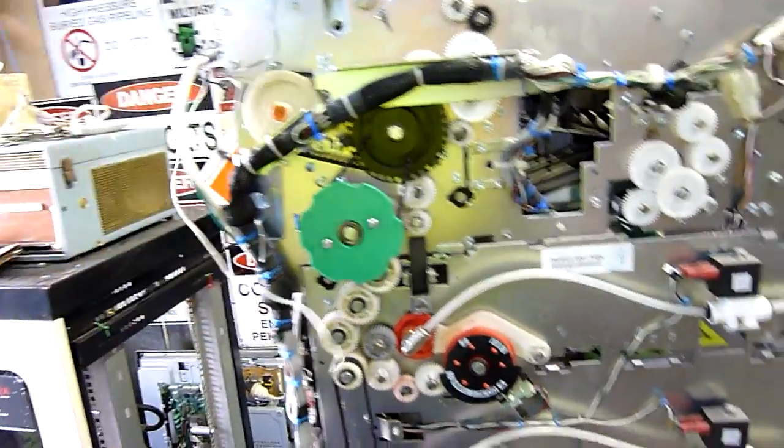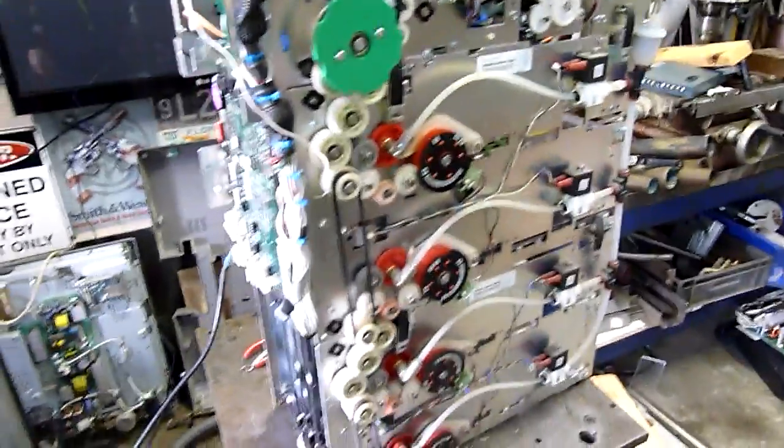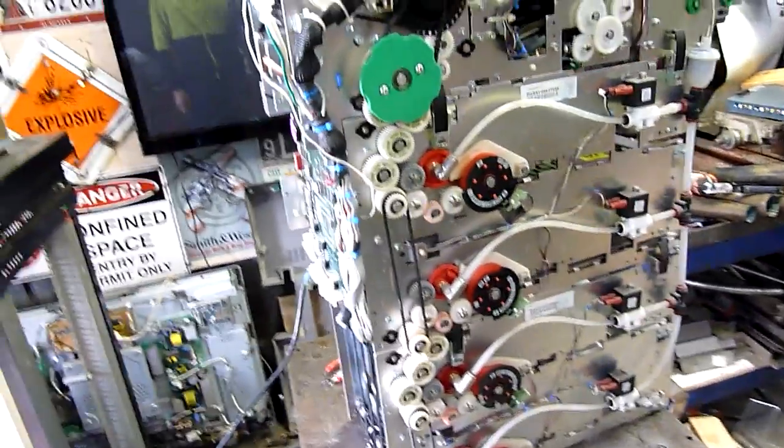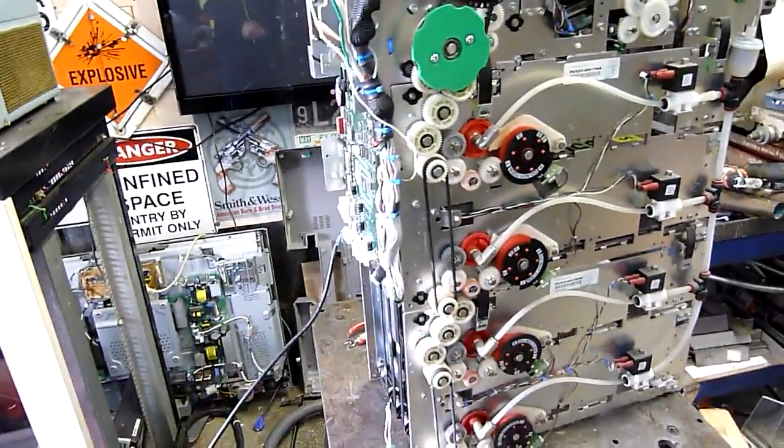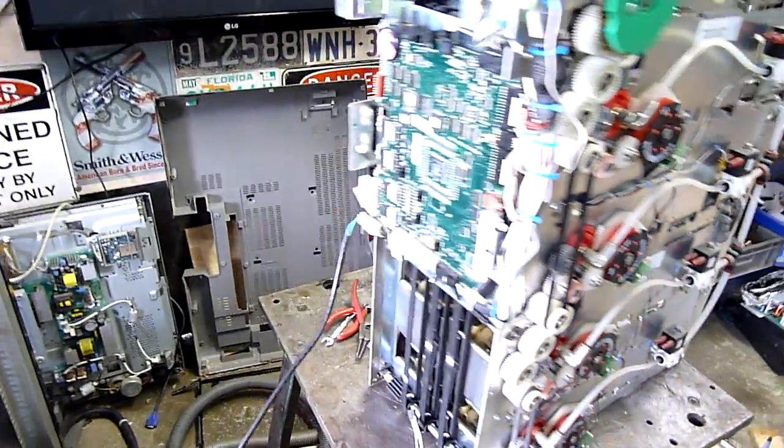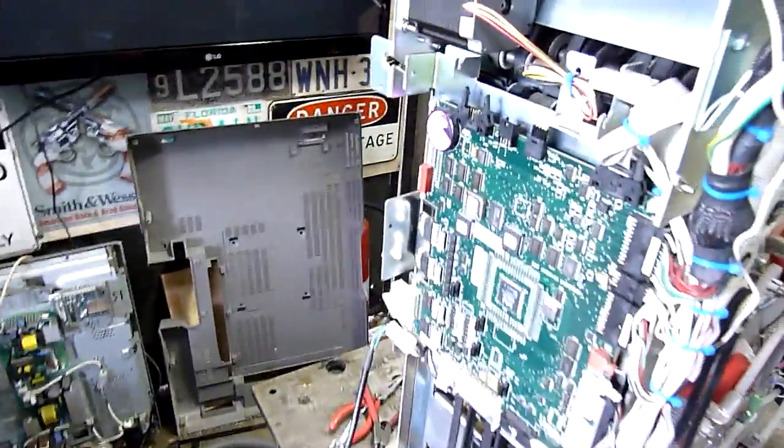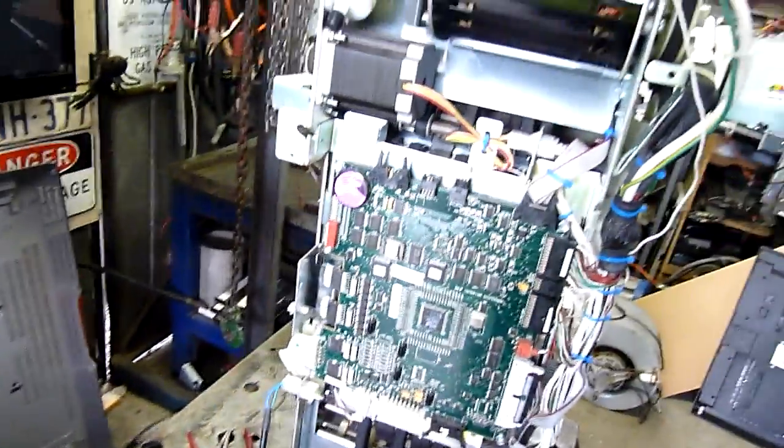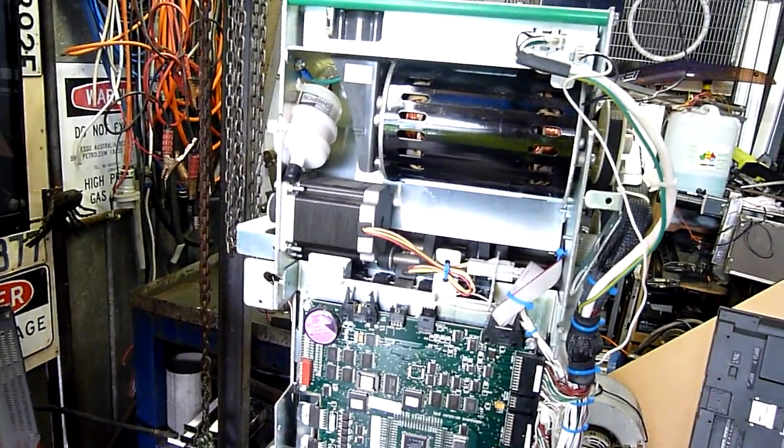So yeah, that noise you hear I can pretty much guarantee it's the mechanism. It ain't playing a sound to you just to make it sound like it's working.